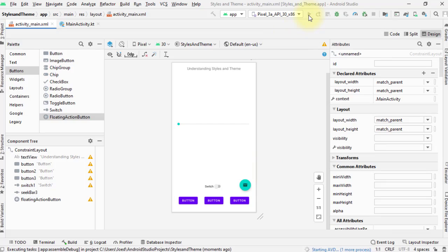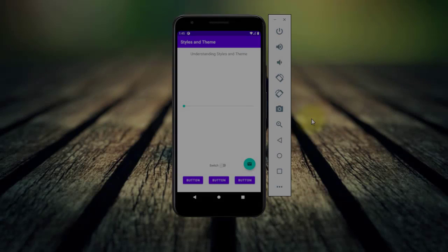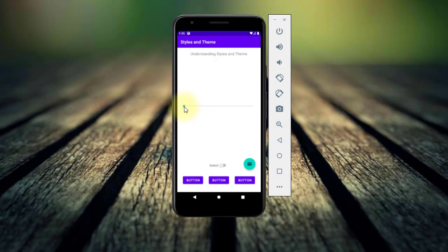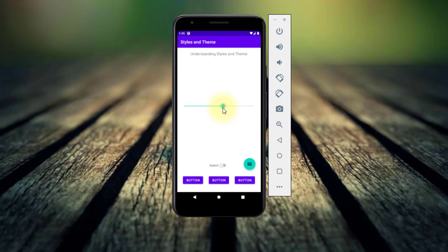I'll run my app and see how it looks in the emulator. In here, you can see the components that I have added. You can see the seek bar, the switch, the floating action button with male icon in it, and the three buttons.